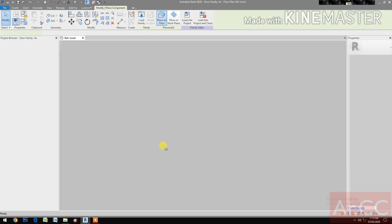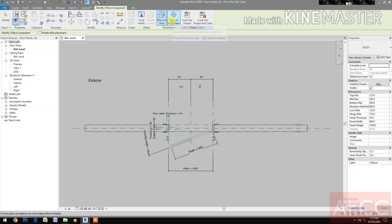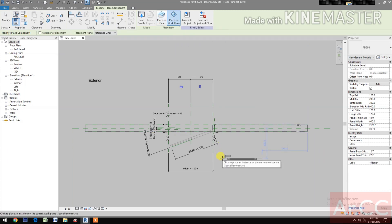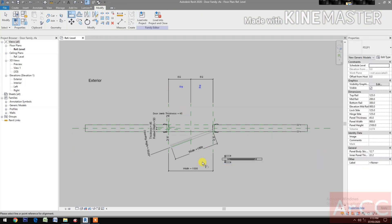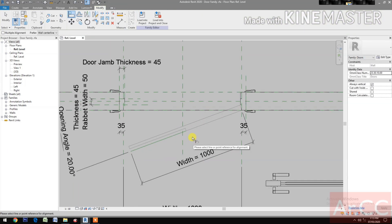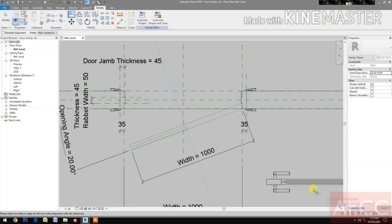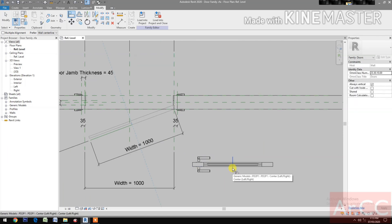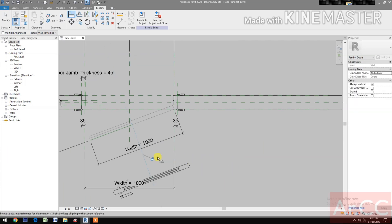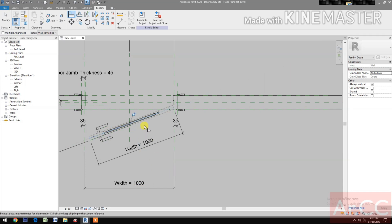Select Place on Work Plane, pick. Align, select the center line, select the center line of the door, lock. Select the center line, select the center line of the door, lock.